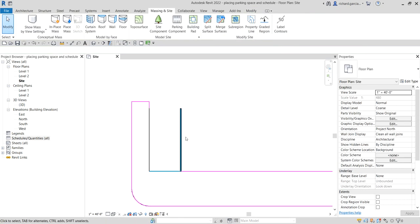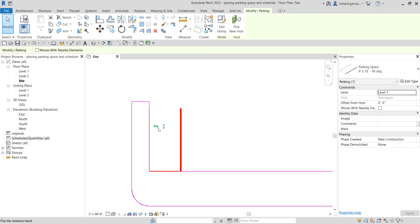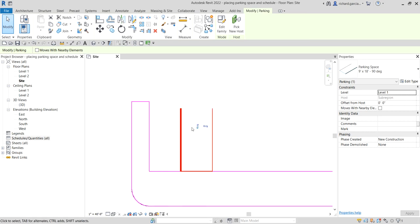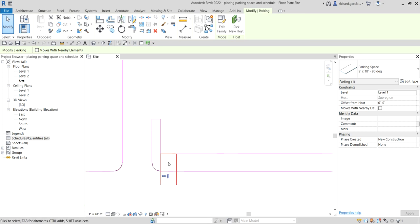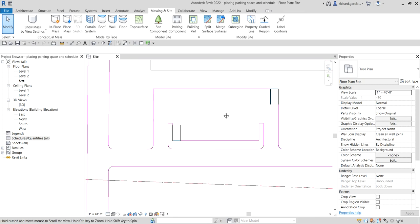If you select Modify and then click on the parking space, you have two options: you can flip it left and right, or up and down. You can use those controls to flip your parking component.